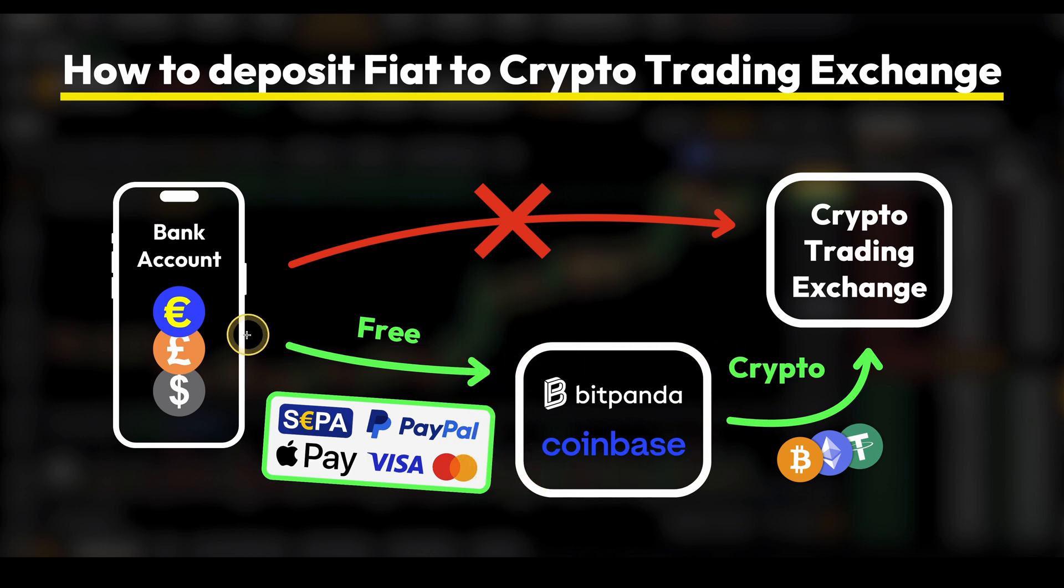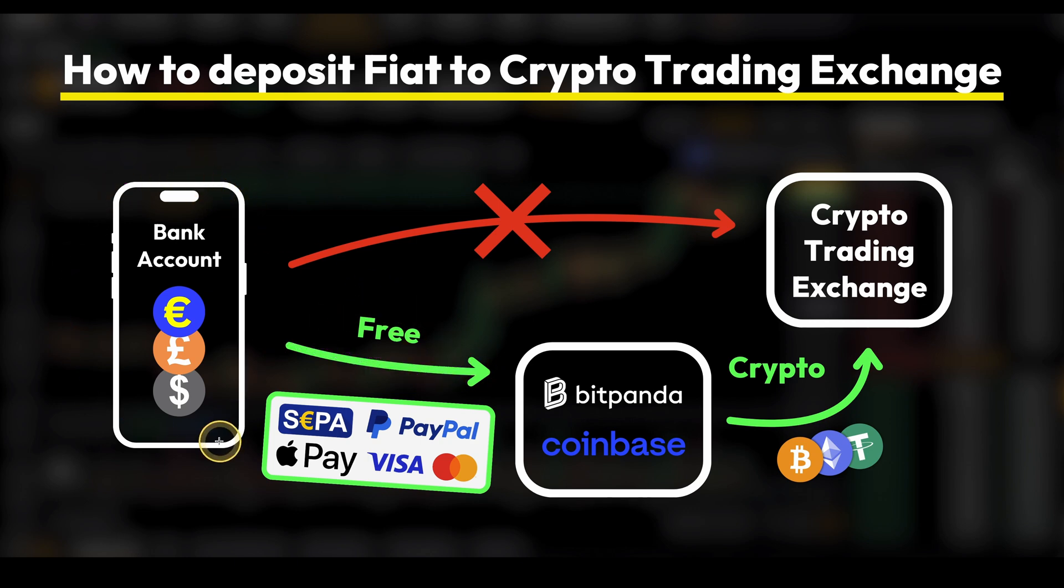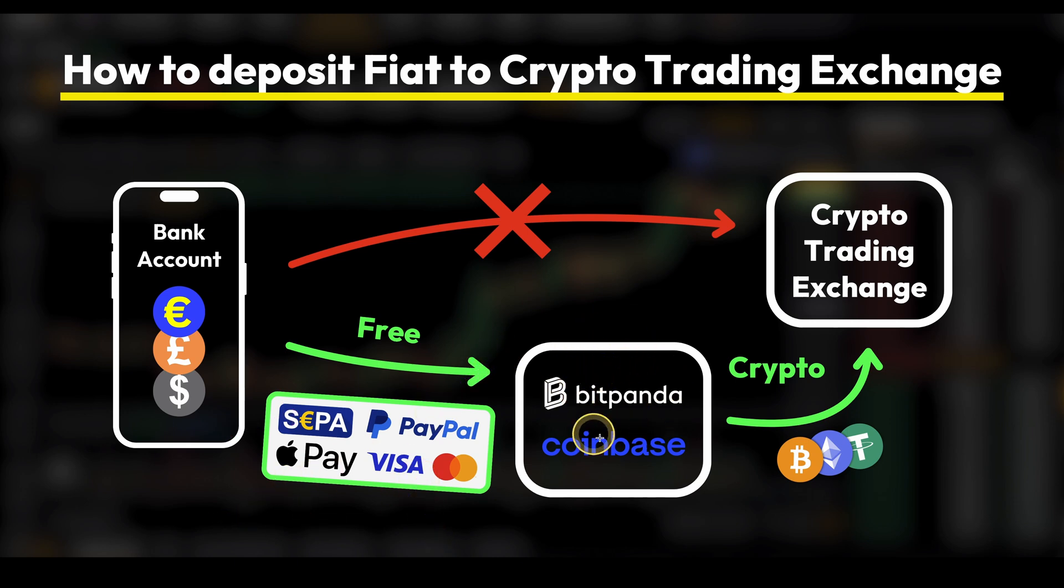Here we can instantly deposit any amount we want completely for free directly from our bank account. We can use a bank transfer, use our credit or debit card or even Apple Pay or PayPal. Then we exchange the money for crypto and then send that crypto right here over to the crypto trading exchange.